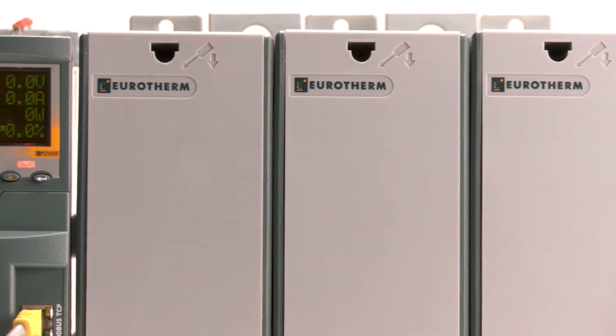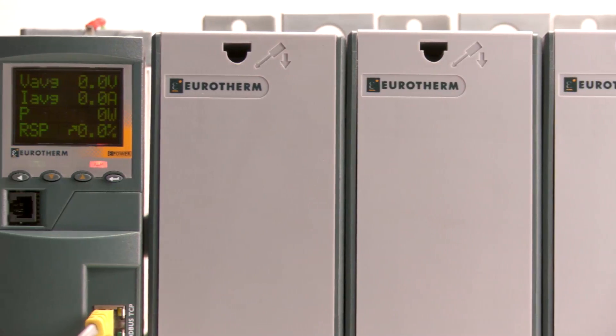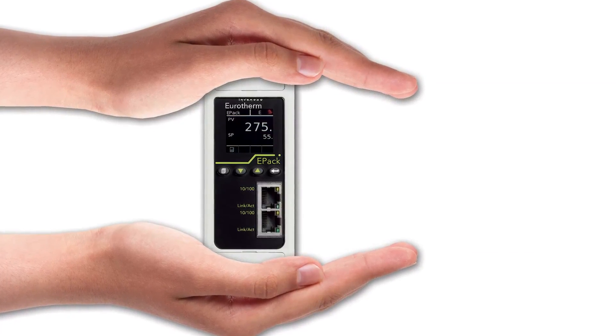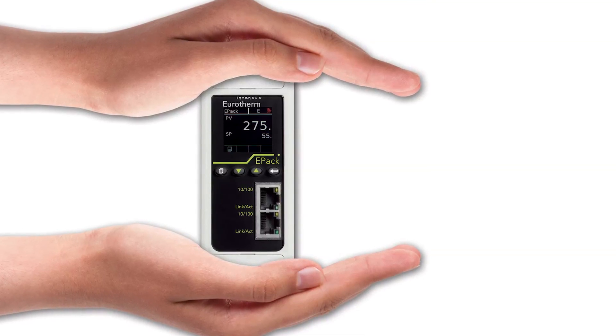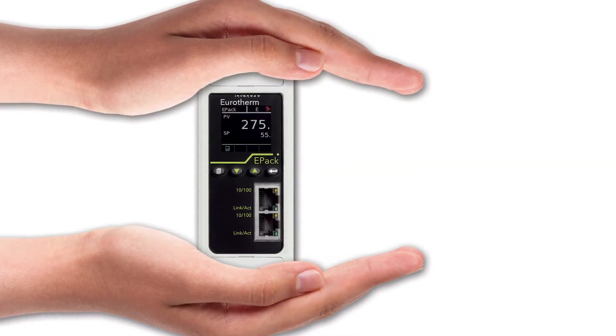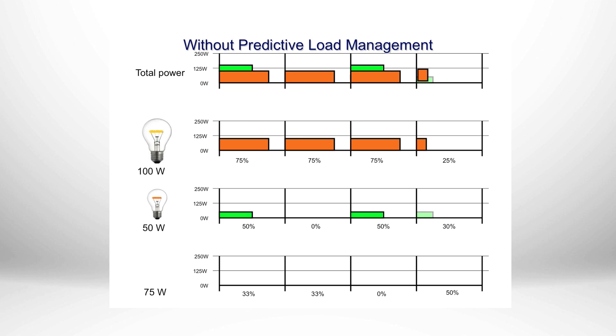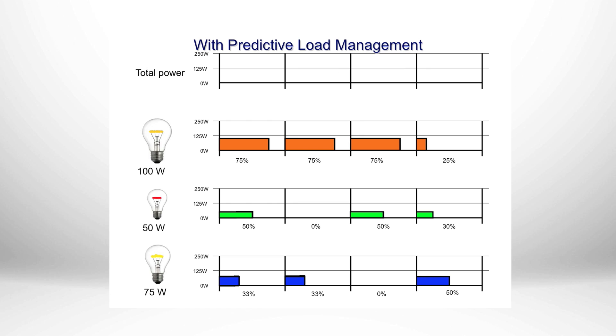Invensis Eurotherm offer the latest range of SCR power controllers with predictive load management. The ePower PLM feature anticipates your energy usage, rather than just reacting when you've already exceeded your tariff peak. Potential large savings in excessive electricity bill tariffs can be realized.